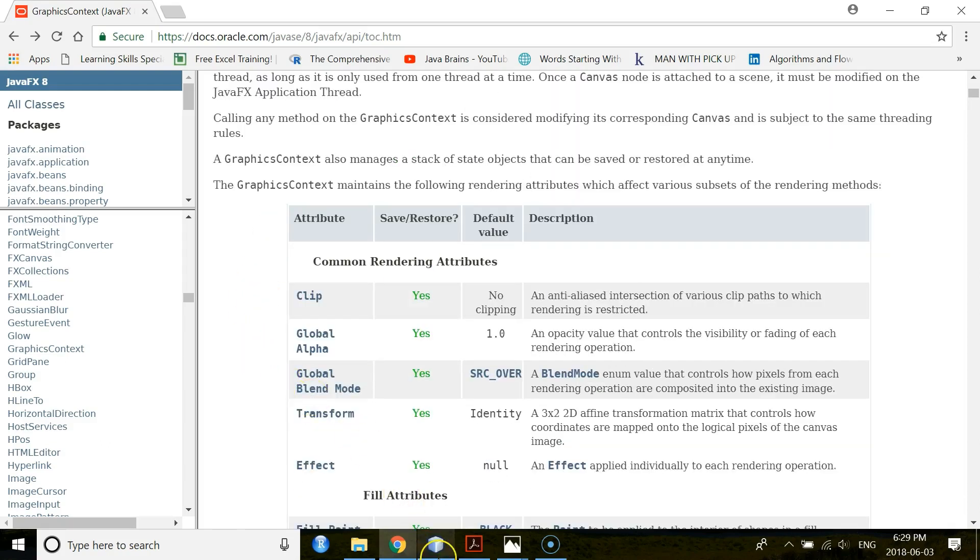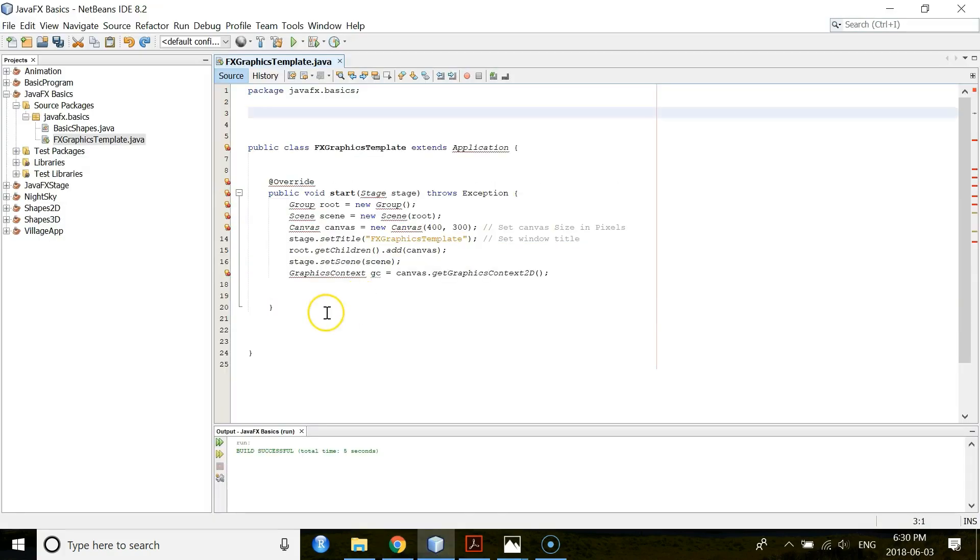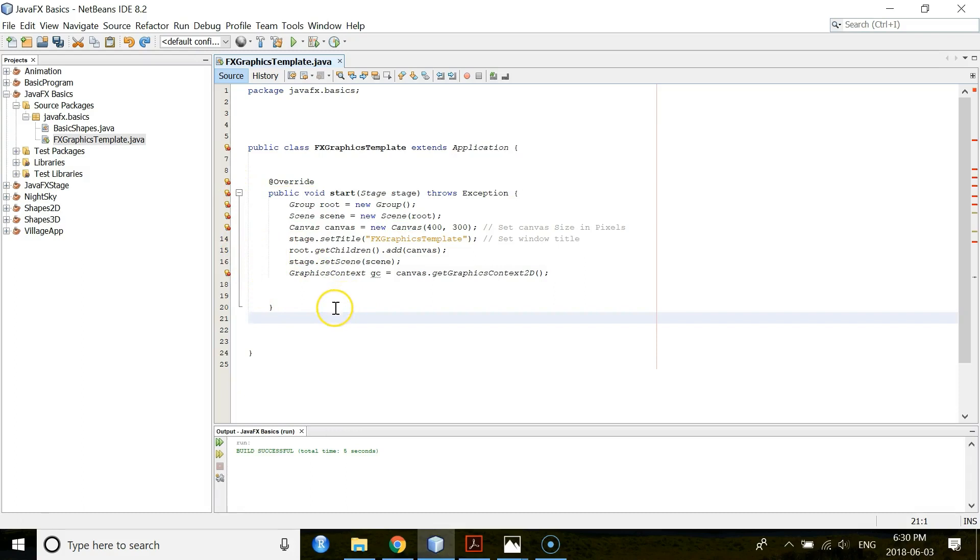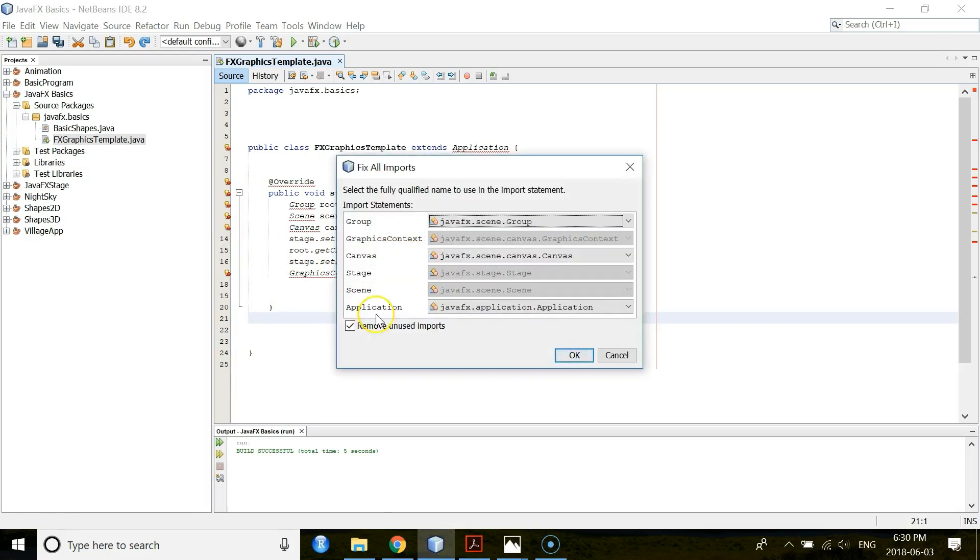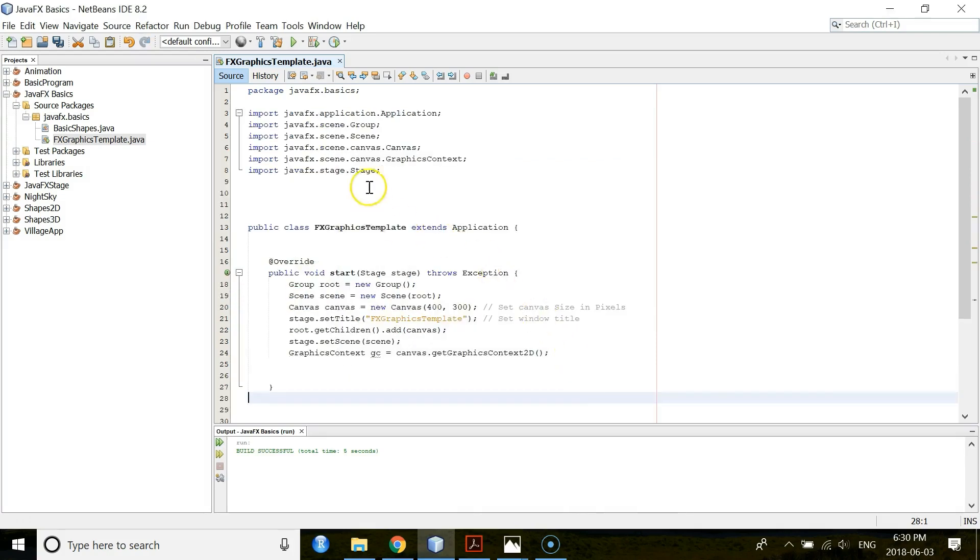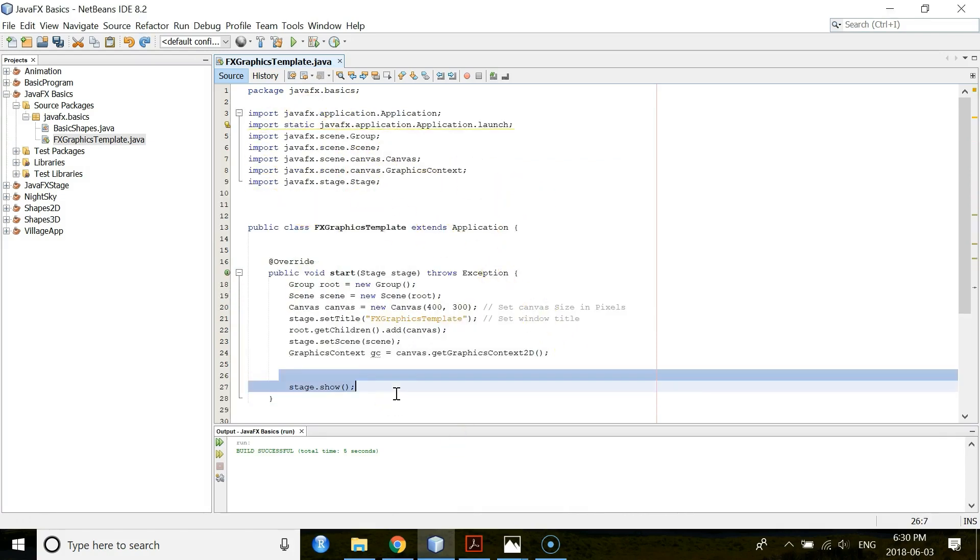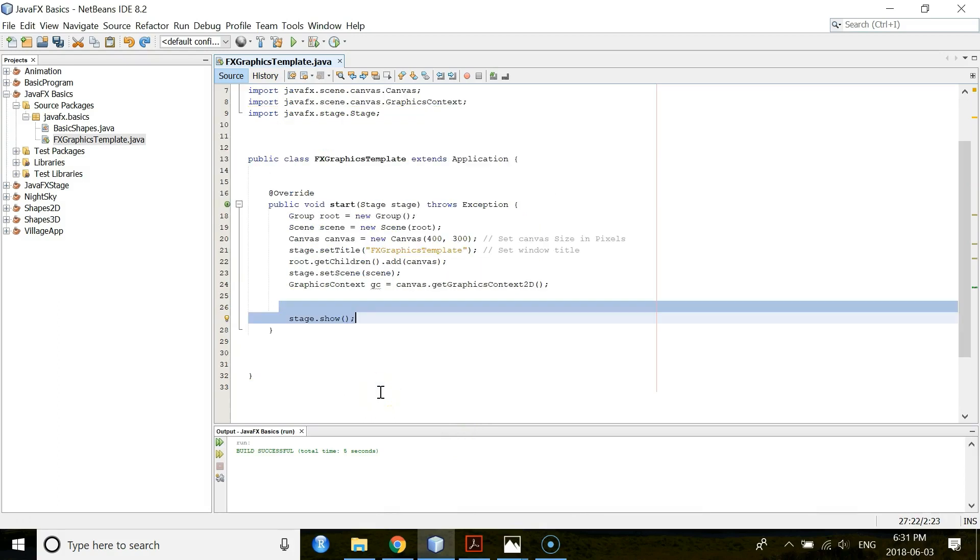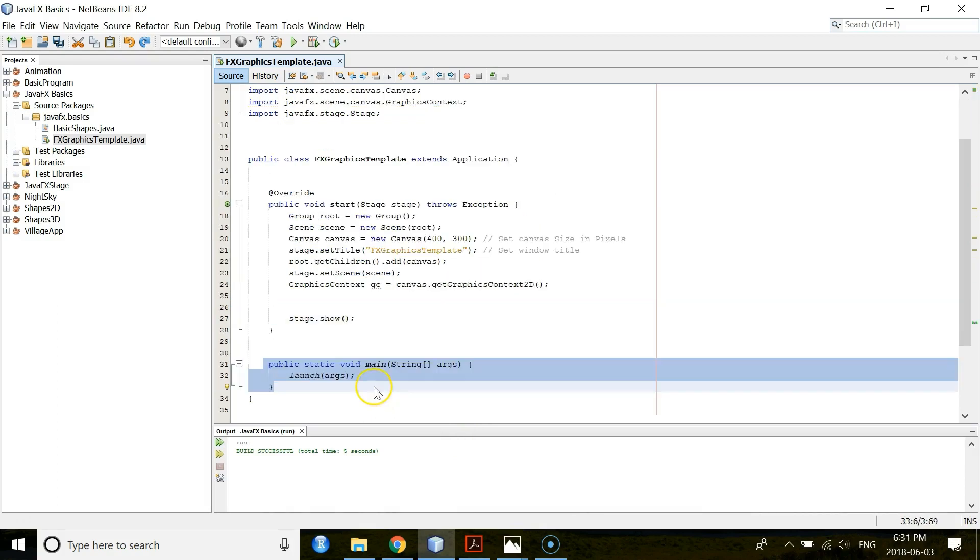So let's go back to the NetBeans. Now, you see there are a lot of errors. You need to import your packages. For this, you just press Ctrl Shift and I. Then you press OK. You will have all the packages here. Then you call your show method to show this stage. And add your main method here.